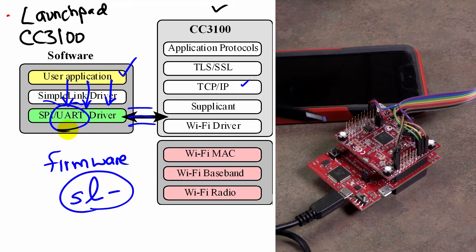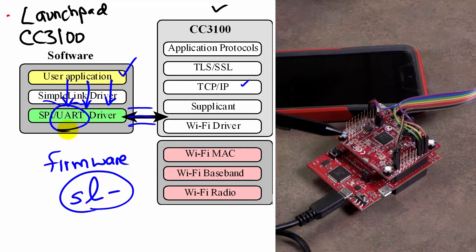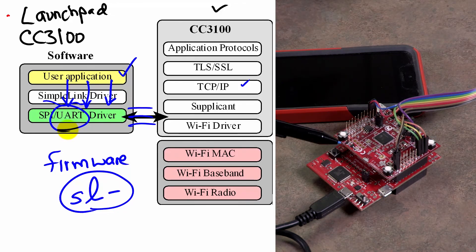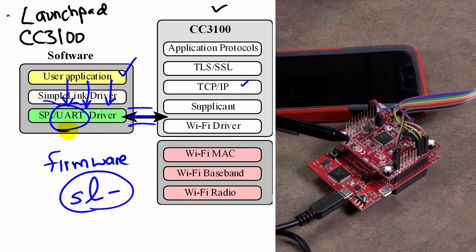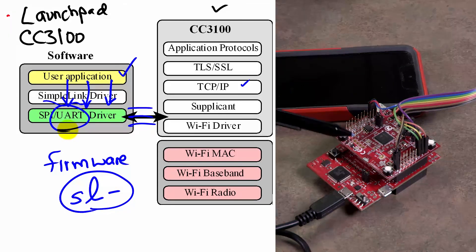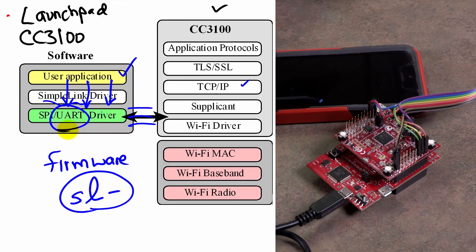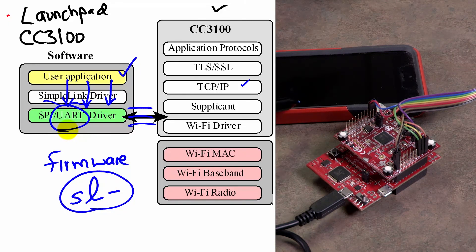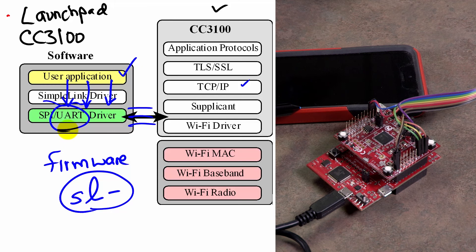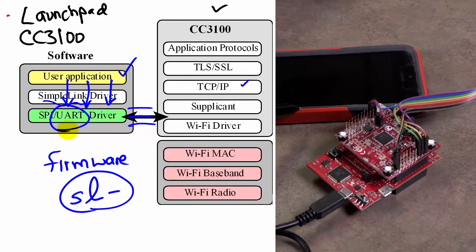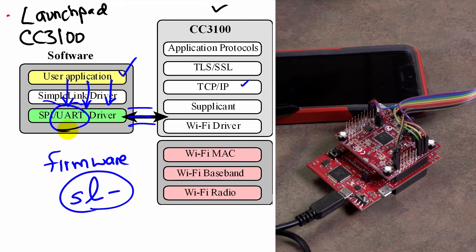So in summary, the hardware connections that we will have to implement the labs is we'll need an access point. I use my phone, but any access point that you can connect to will be fine.